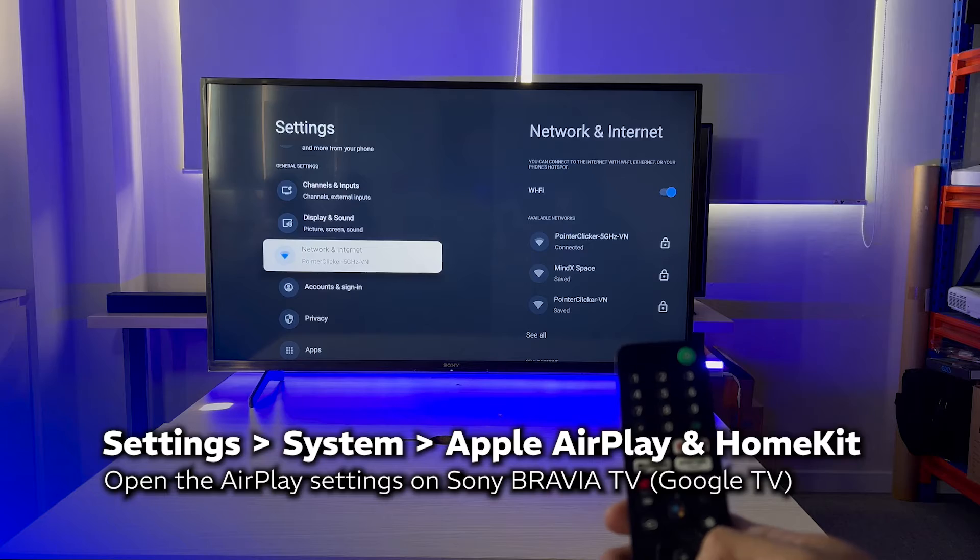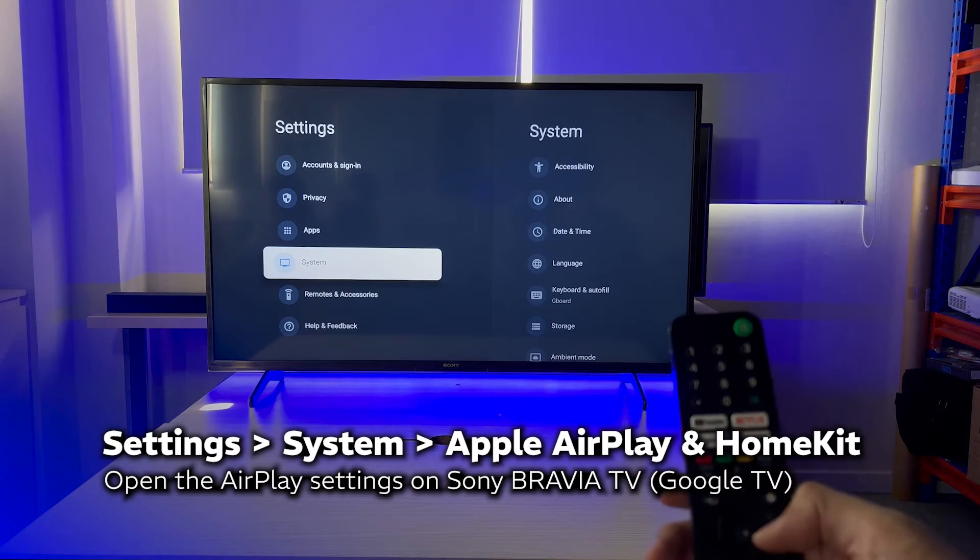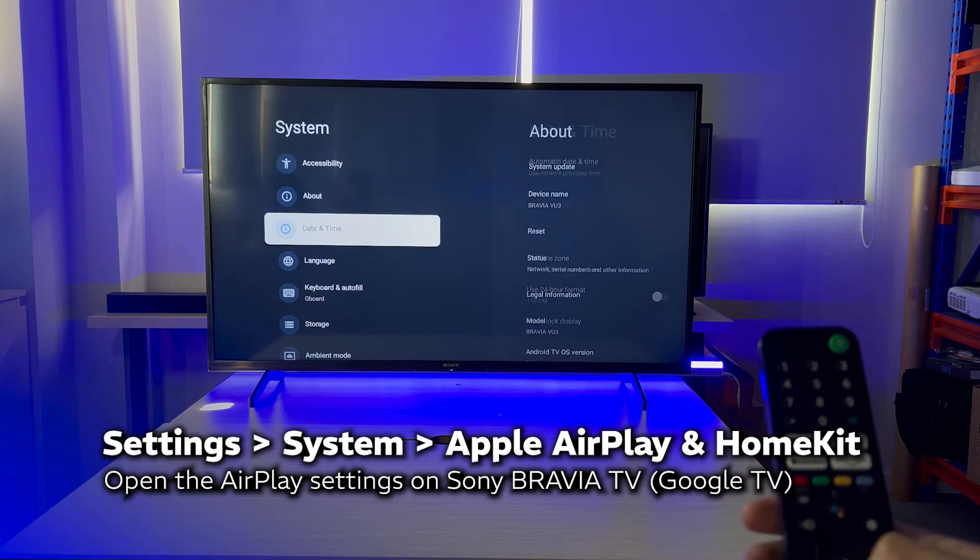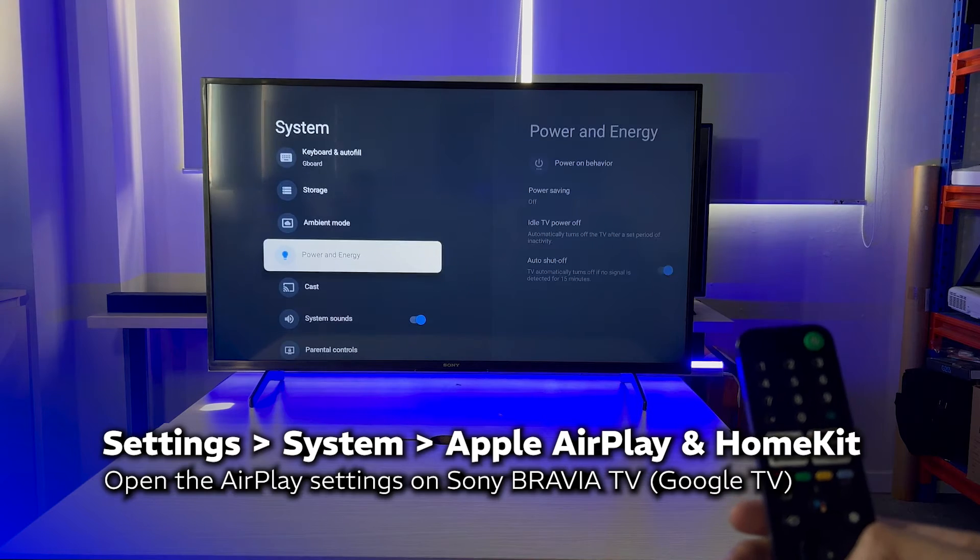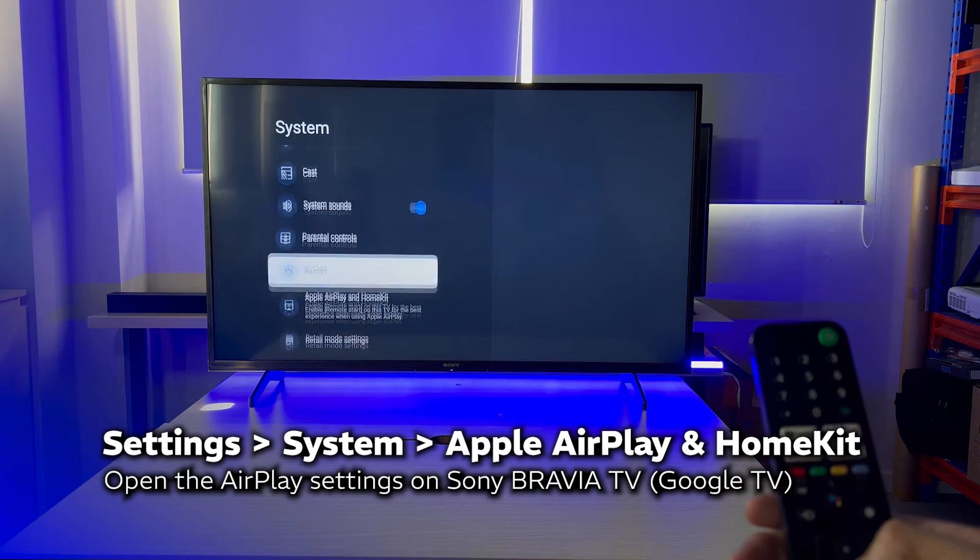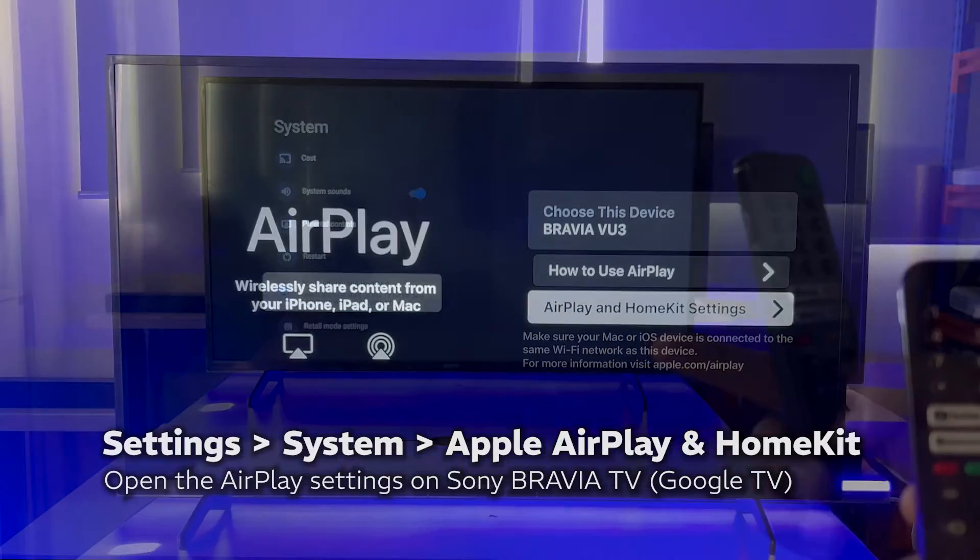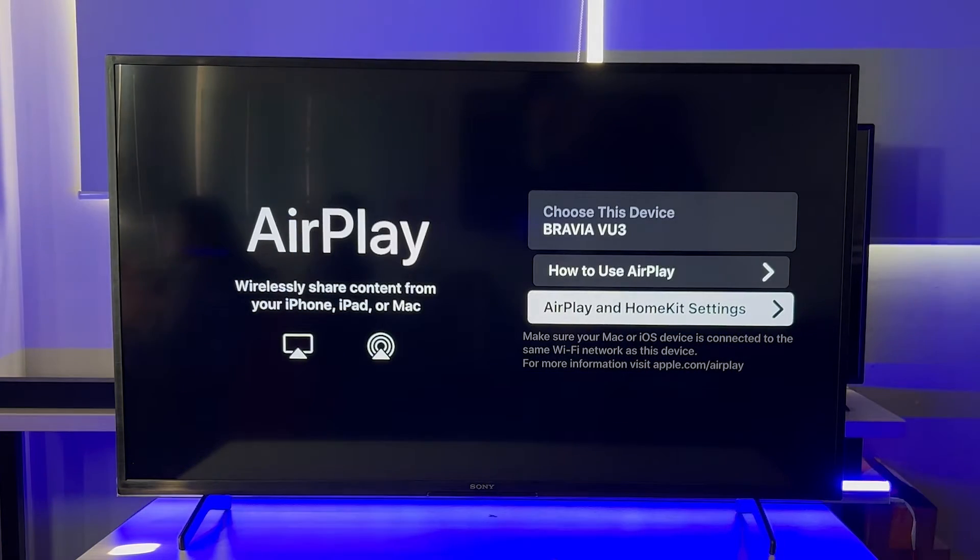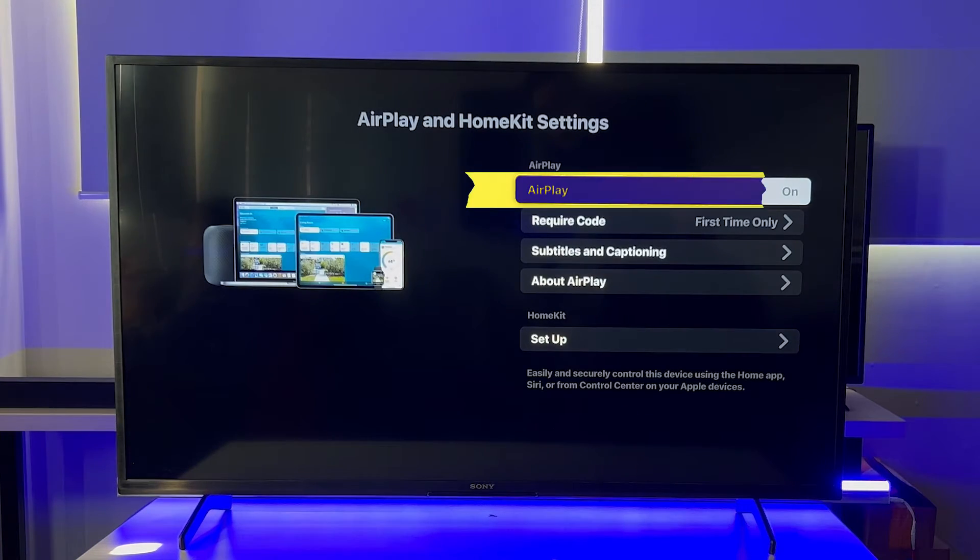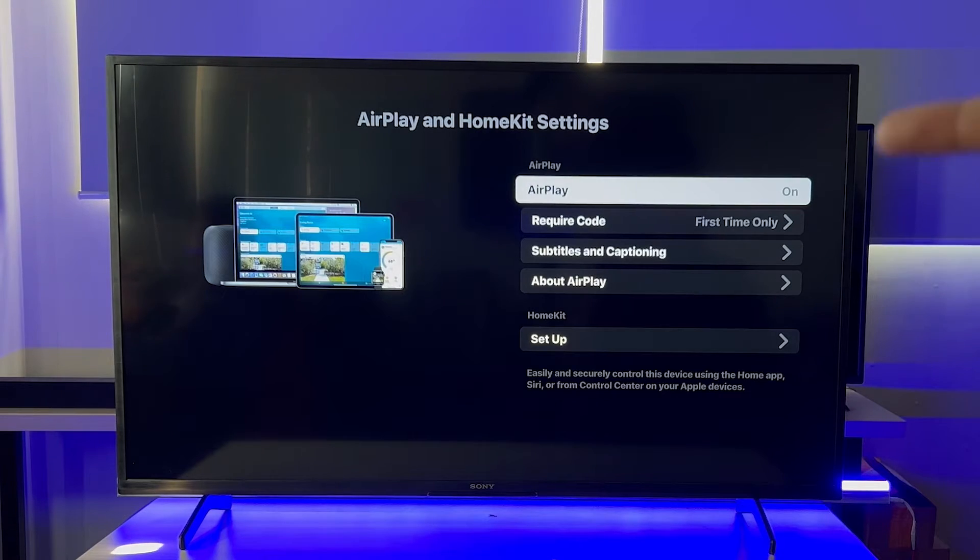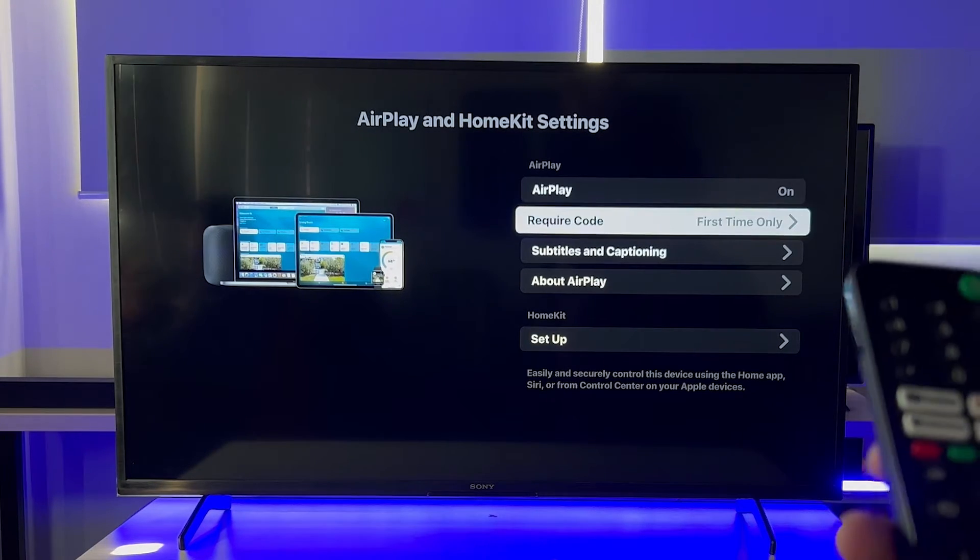Besides, you can find this AirPlay setup in the TV setting. This walkthrough could be used case for many smart TVs running Google OS out there. We're gonna go to System in Apple AirPlay and HomeKit. Alright, when getting into this, we will need to check its status. Make sure the toggle is on and the required code.